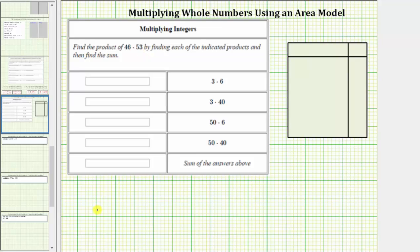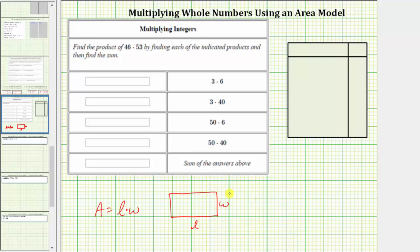For a review, the area of a rectangle is equal to length times width, where for a given rectangle, the length of the longer side is labeled L for length, and the length of the shorter side is labeled W for width. Now to determine the product of 46 and 53, we will determine the area of a rectangle that has dimensions 46 units by 53 units.